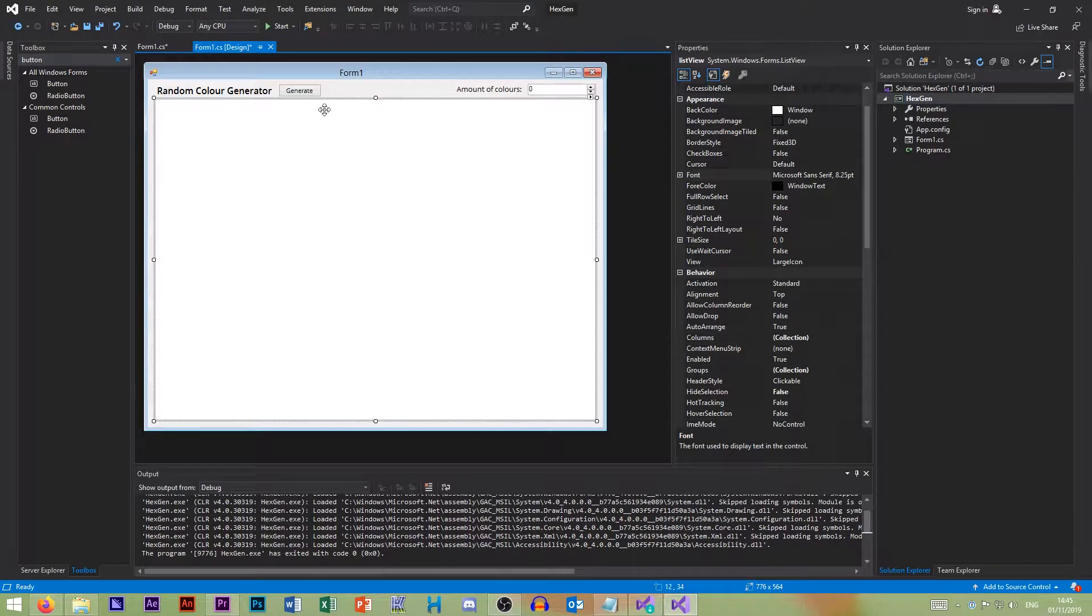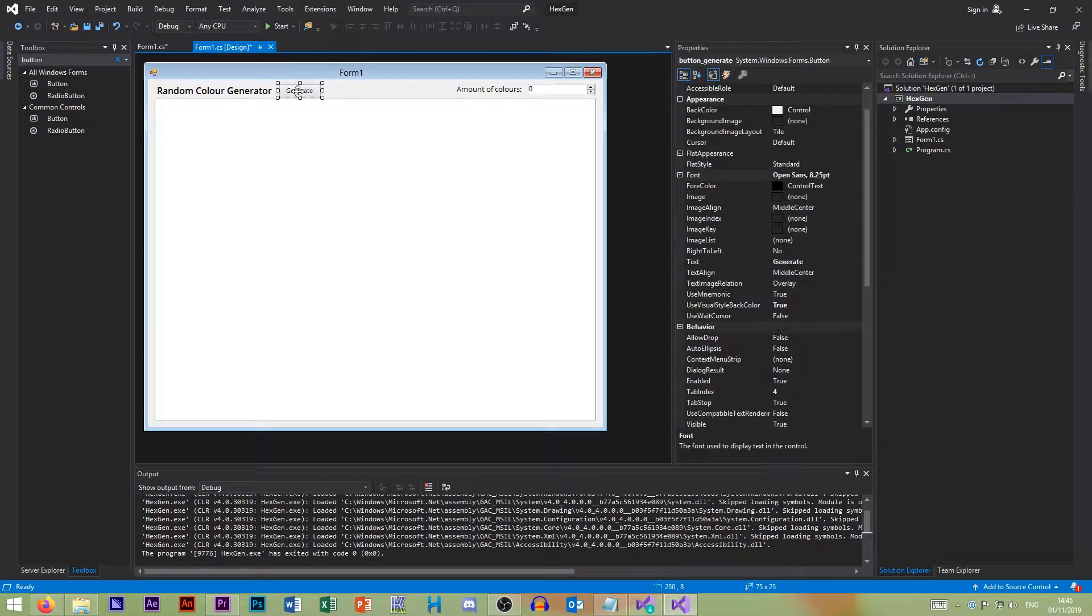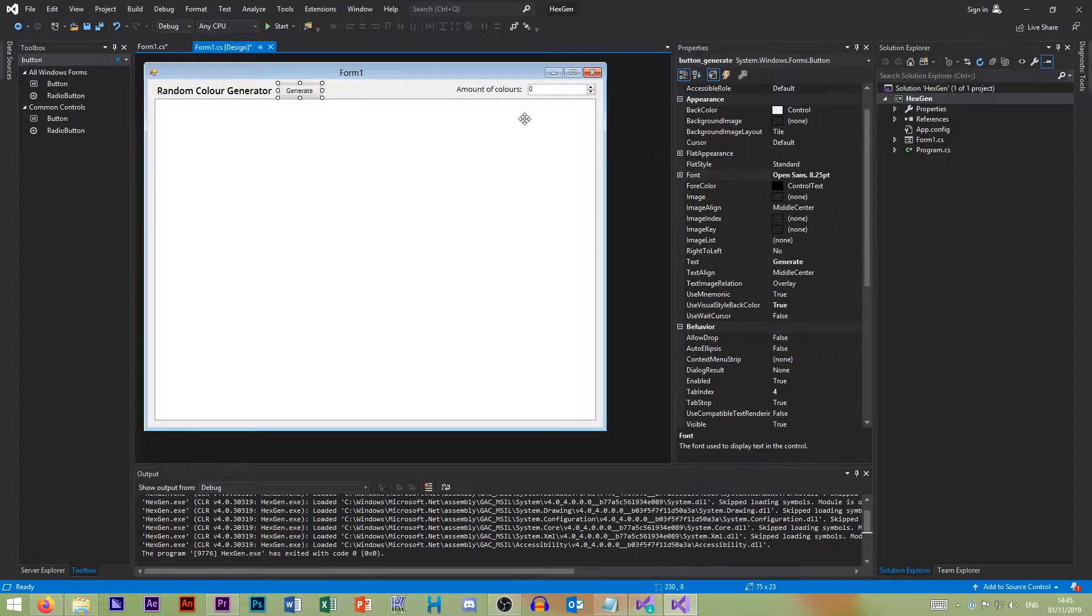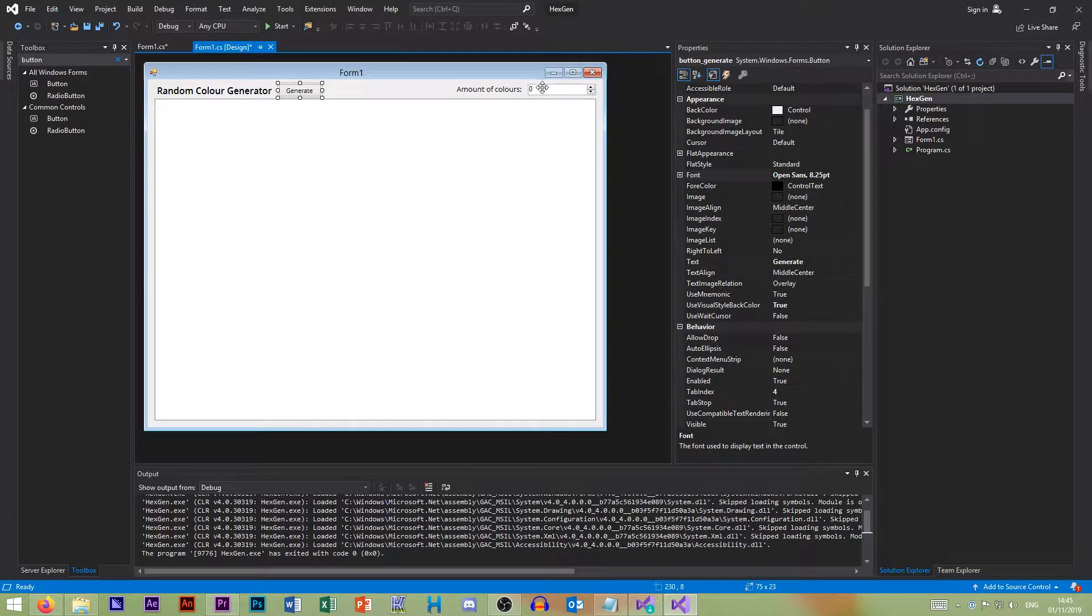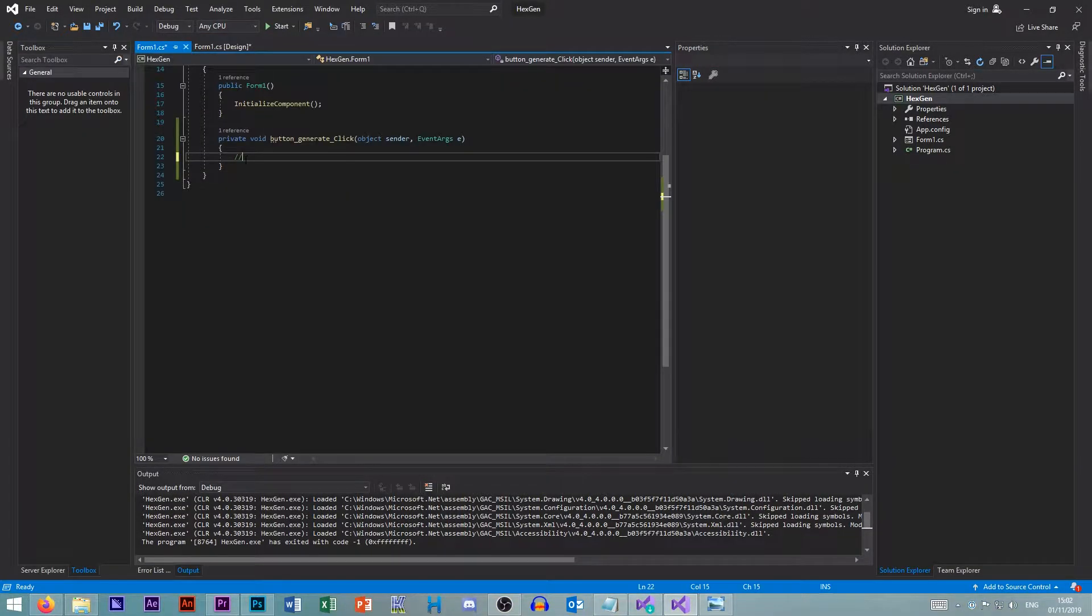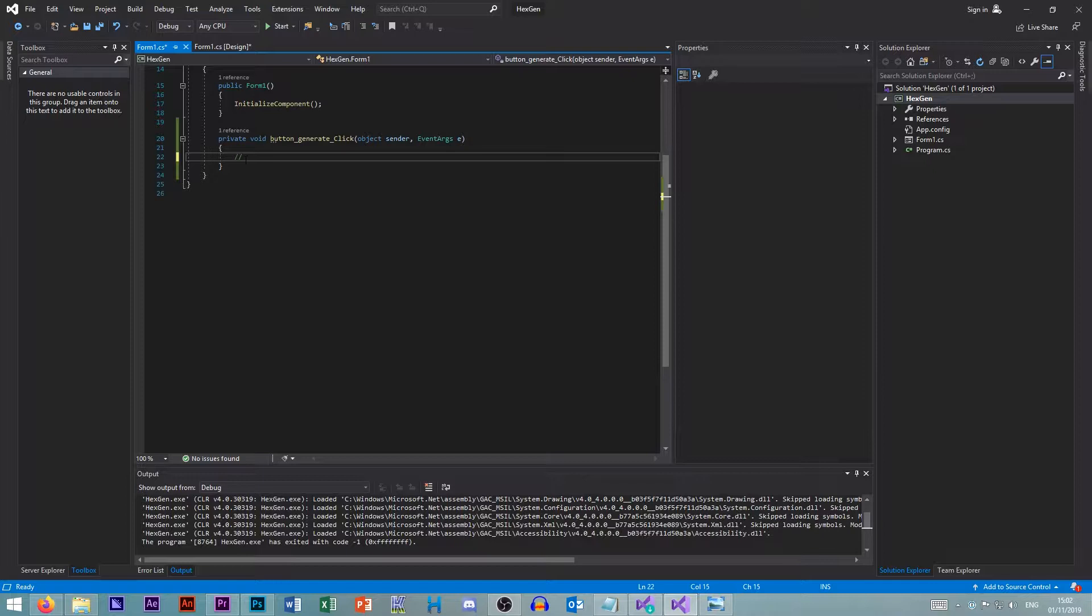And this is just the button that we click when we want to generate. So there we are. So when we click this button, we need to first take this amount. We need to then loop through this. Okay, so let's discuss the three different types of constructs in computer science. So we have sequence, selection, and iteration.